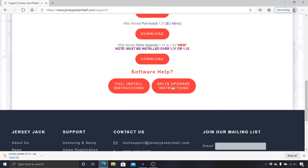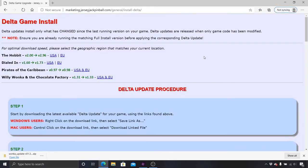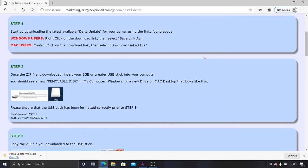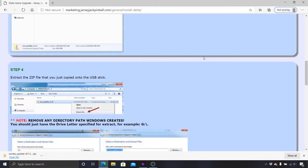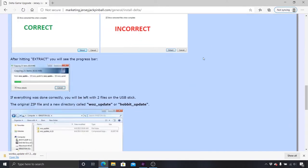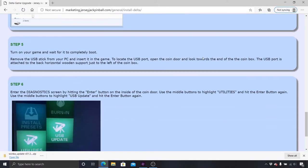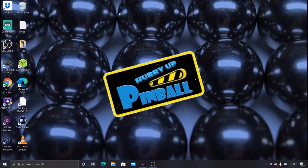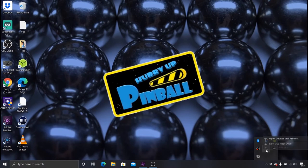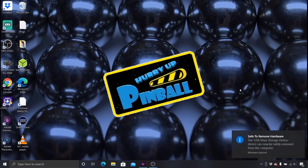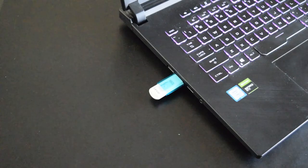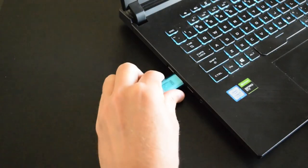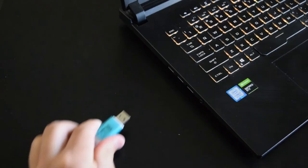If you prefer, you can print the game code update instructions from the JJP website as well. With the two files on the USB stick, right-click the USB stick, select Eject, and then remove the stick from your computer.